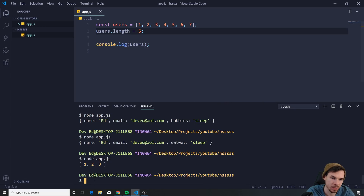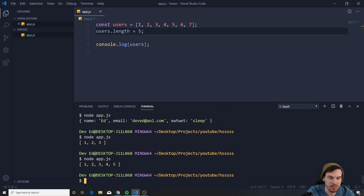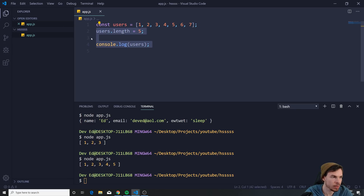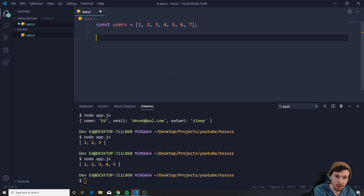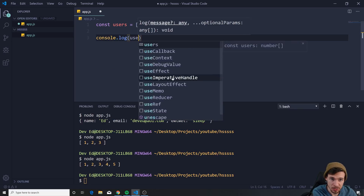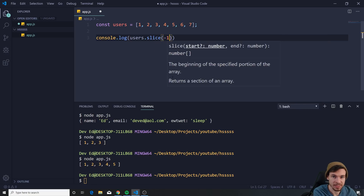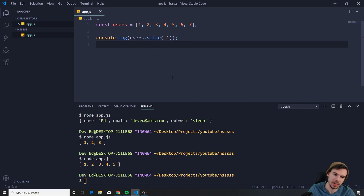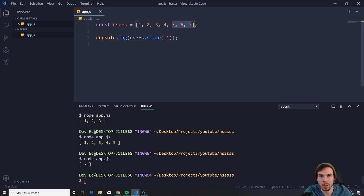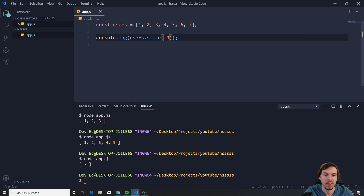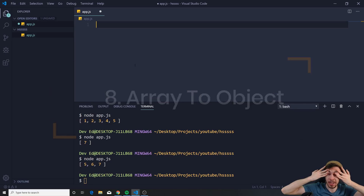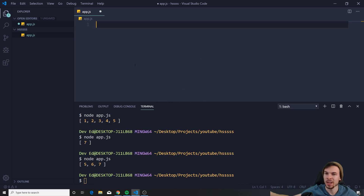If I want the first five I just write five, and so on. What if I want the last values? I can use users.slice(-1) — we get the last item. If you want the last three, say -3. A lot of people also struggle with converting between arrays and objects...